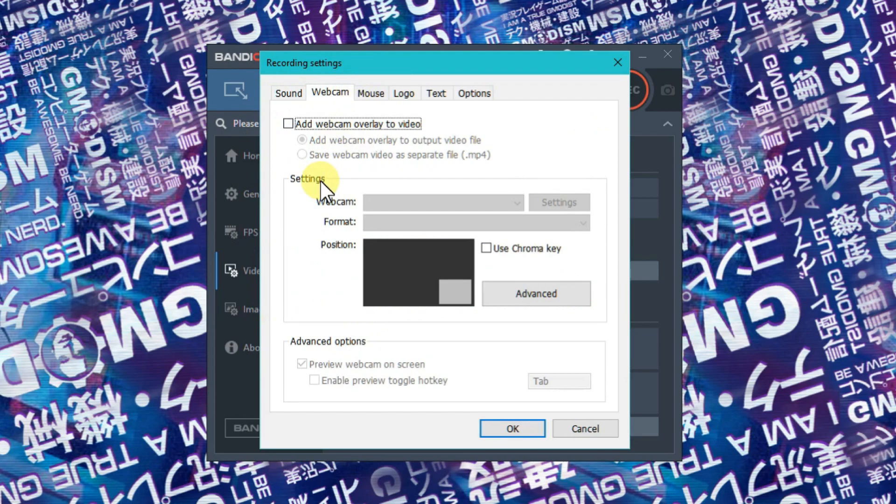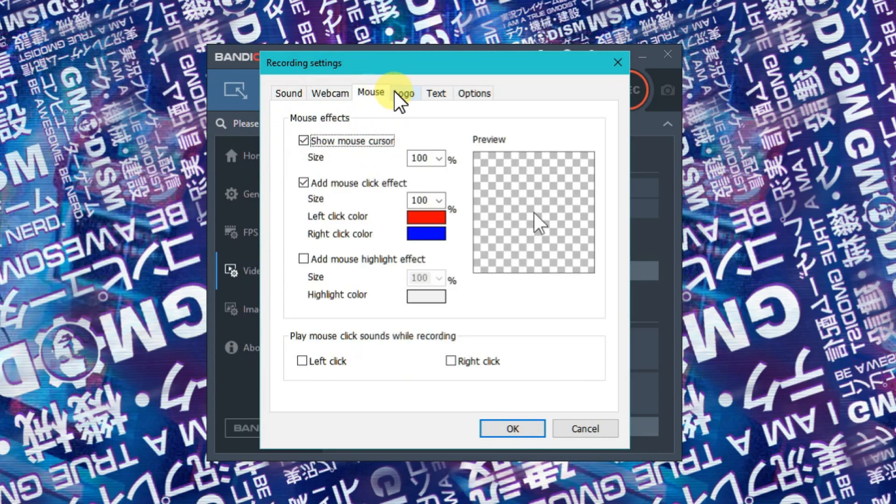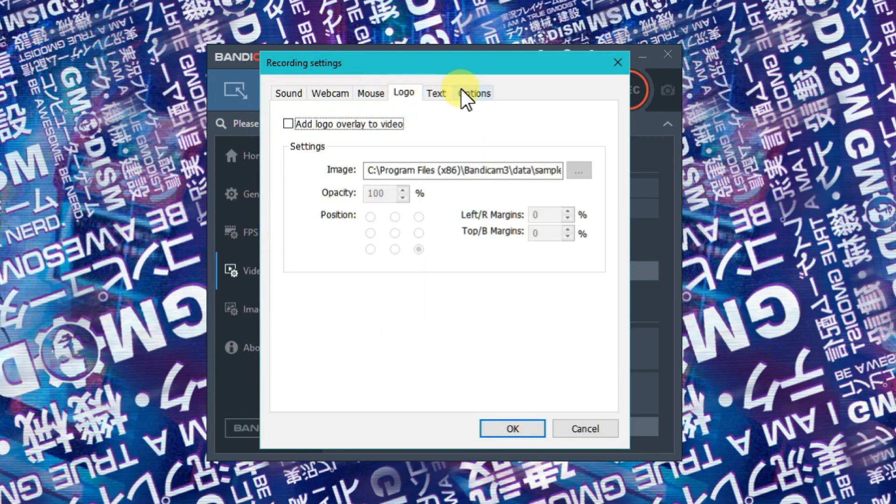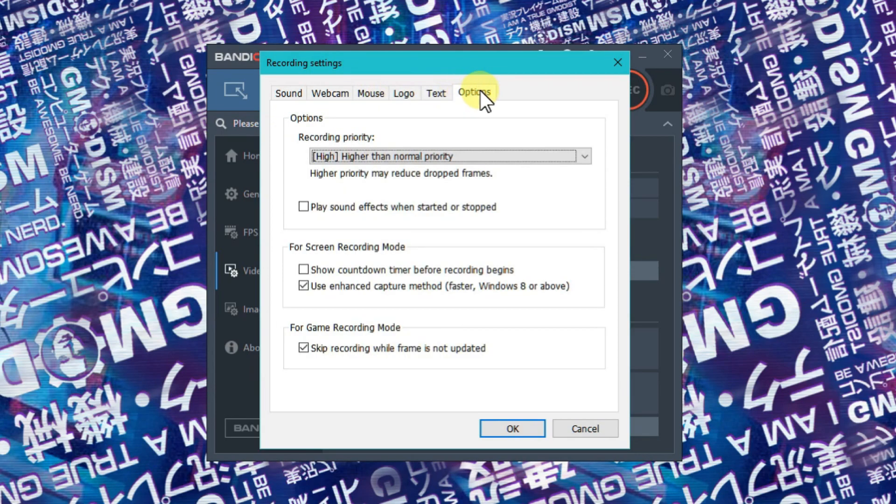To get some FPS boost, you can skip the webcam, but it's okay to have that too. Under options...